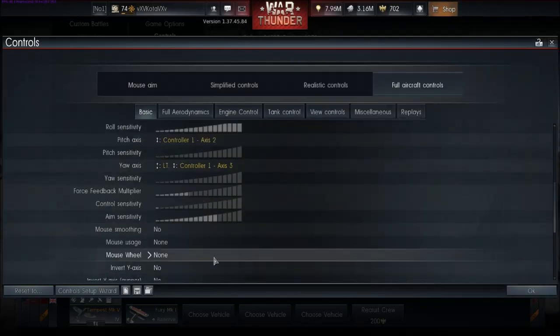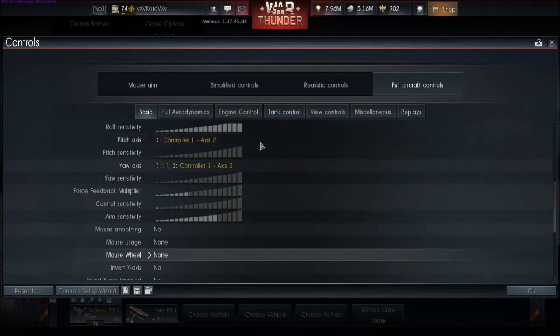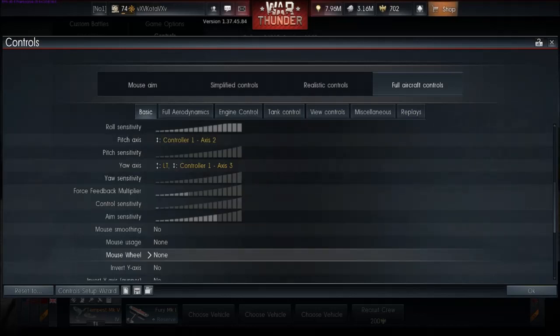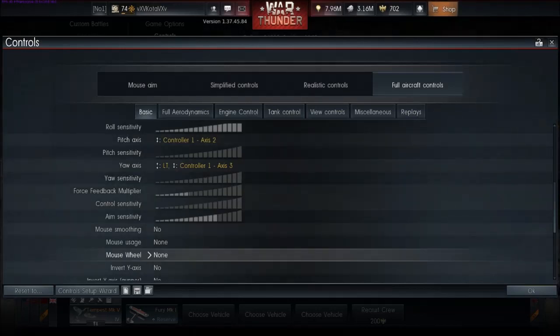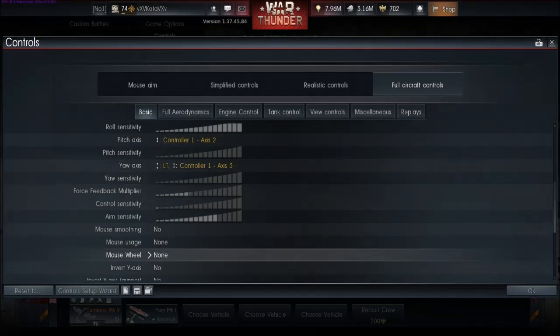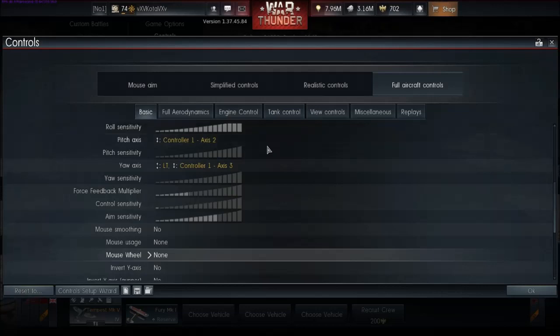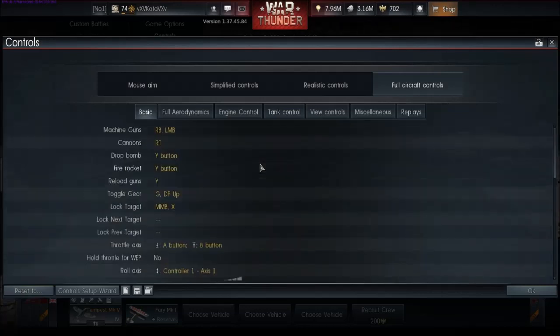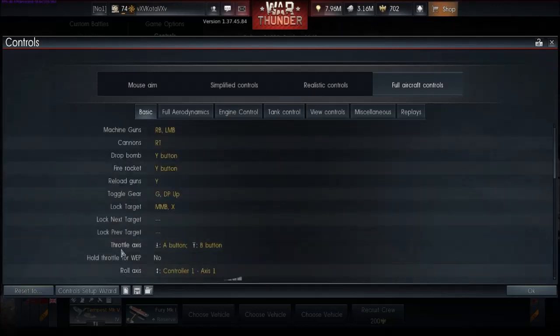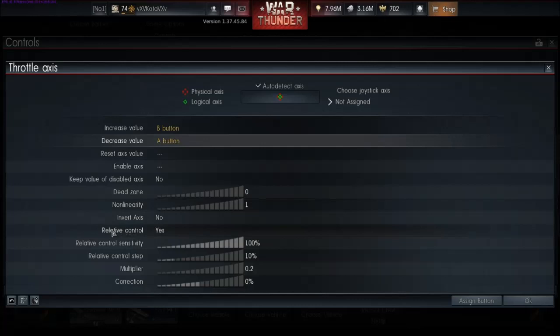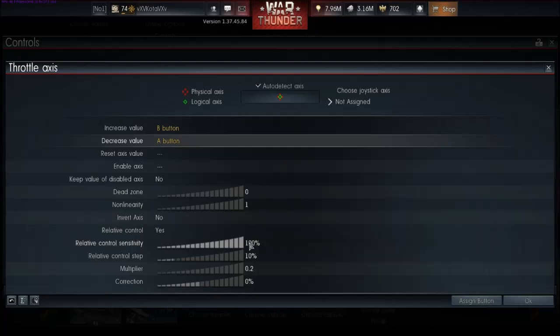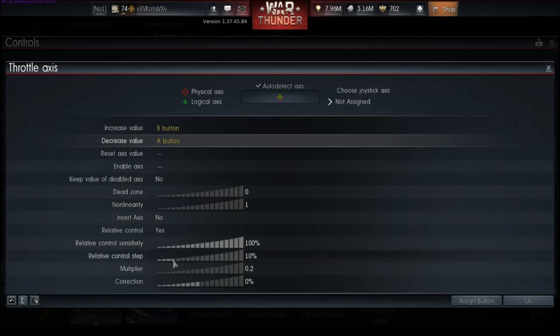Once you have that set up for mouse wheel on throttle axis, if you don't want the mouse wheel on throttle axis, I would suggest having right-click be throttle up and left-click be throttle down. And the way you do that is throttle axis right here, and you would want relative control as yes, a control step sensitivity of 100%, and a relative control step of 10%.